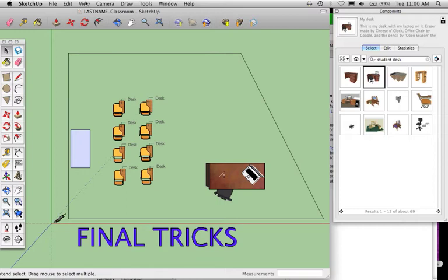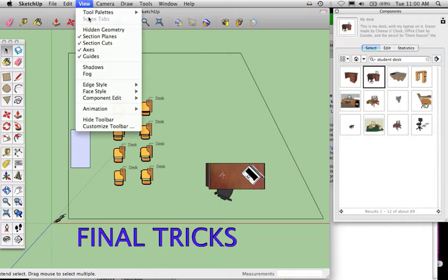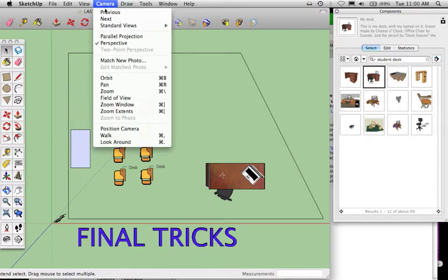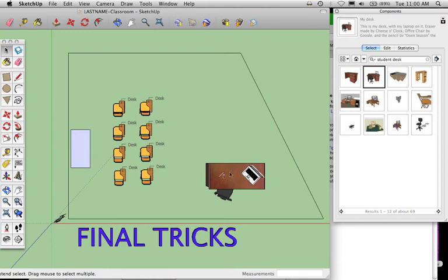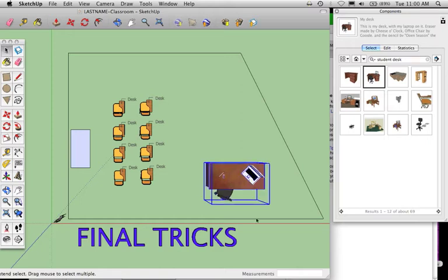Again, it's good to look at things in top-down mode. If I go up to Camera, Standard Views, Top, especially when dealing with rotating objects like rotating this desk. Let me show you what I mean. When I click on the selection arrow, I click on the desk, it selects the whole thing because I brought it in as a component.